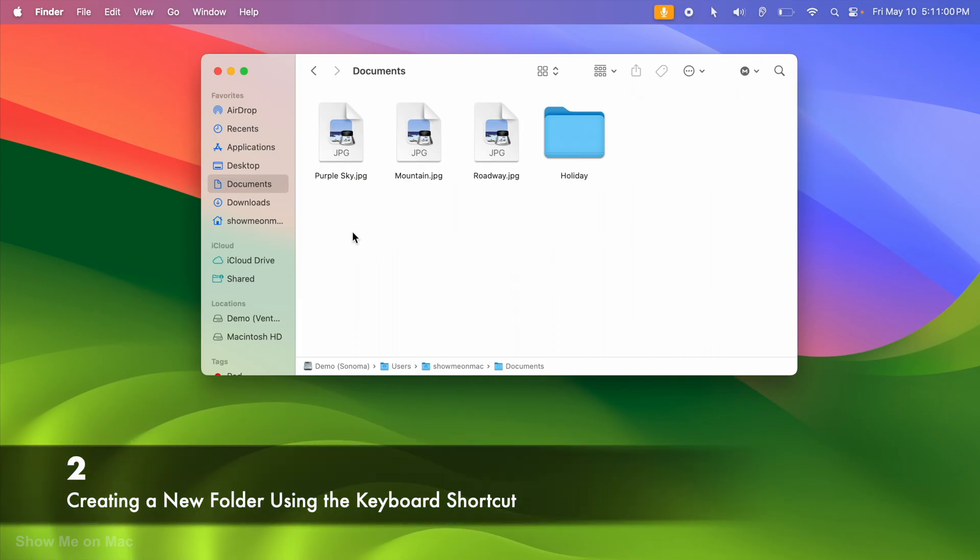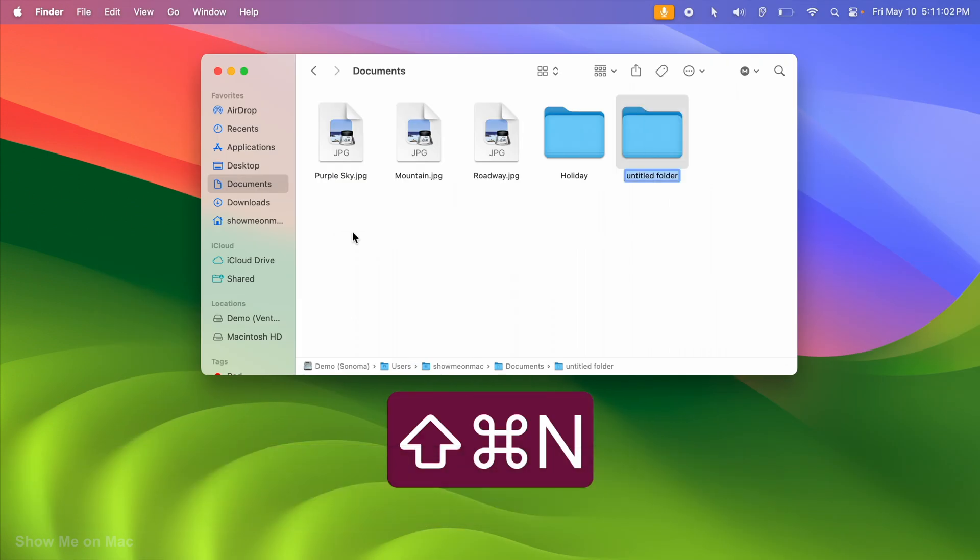Or you can use the keyboard shortcut Shift-Command-N to create one.